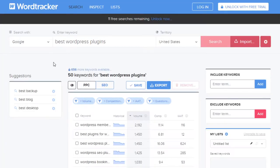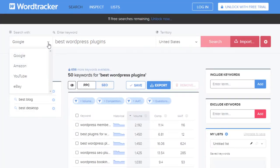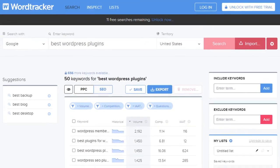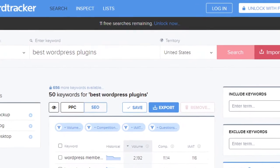WordTracker also covers Google, Amazon, YouTube, and eBay. So if you plan on expanding into any of those other platforms, you get a pretty good list of keywords you can use. However, one thing to keep in mind is that you are limited in how many searches you can do.